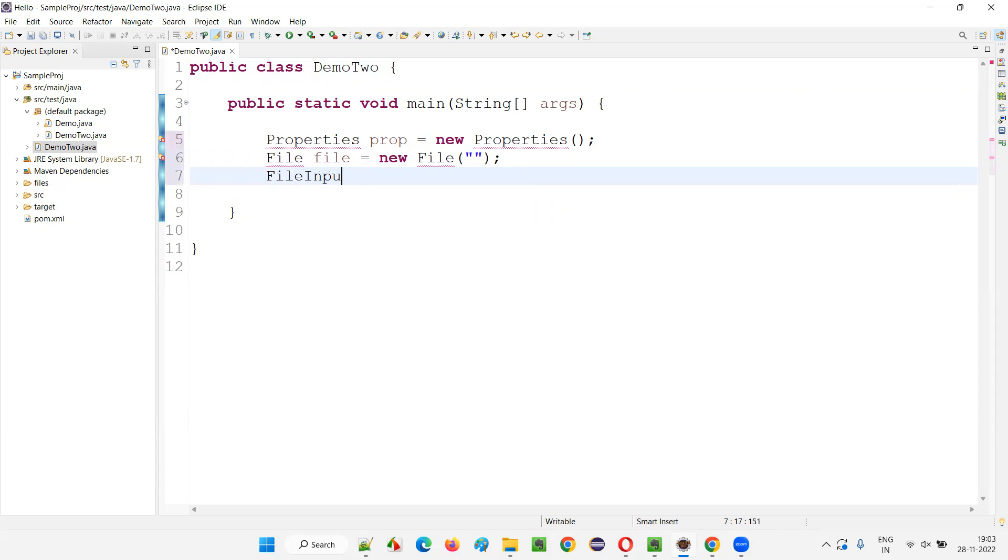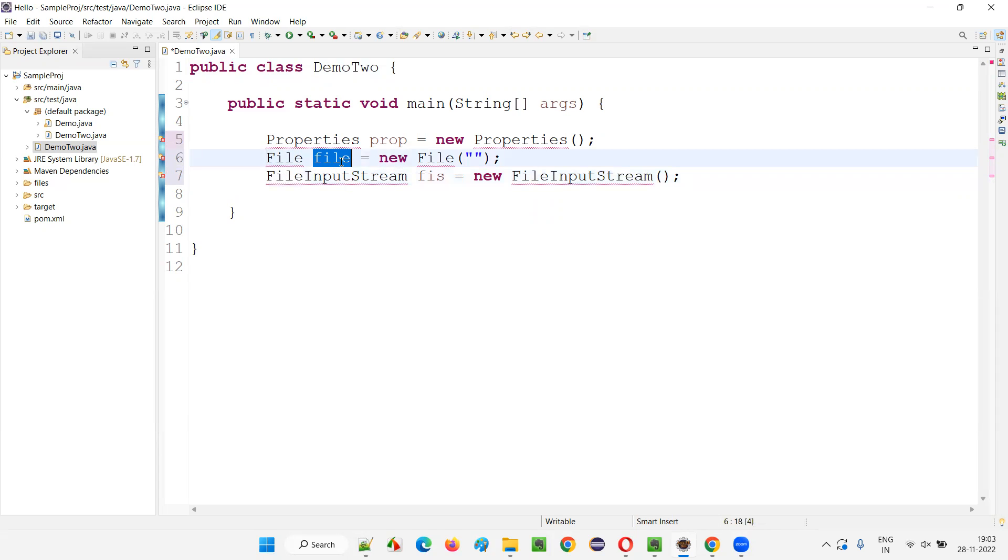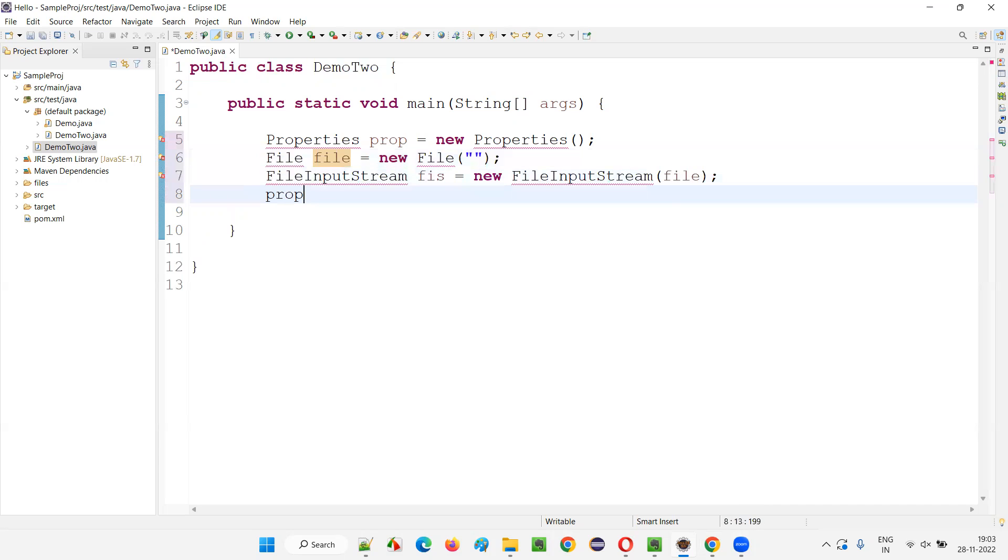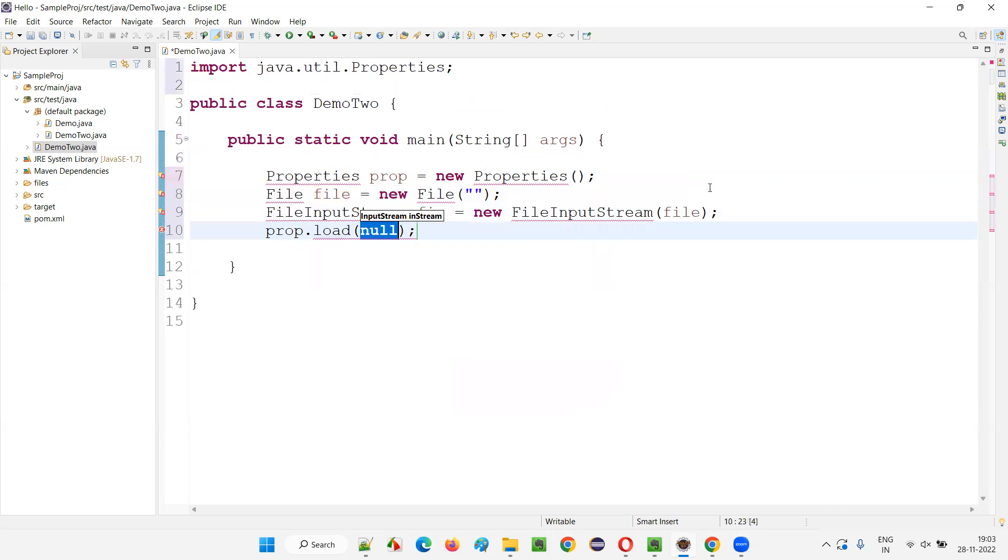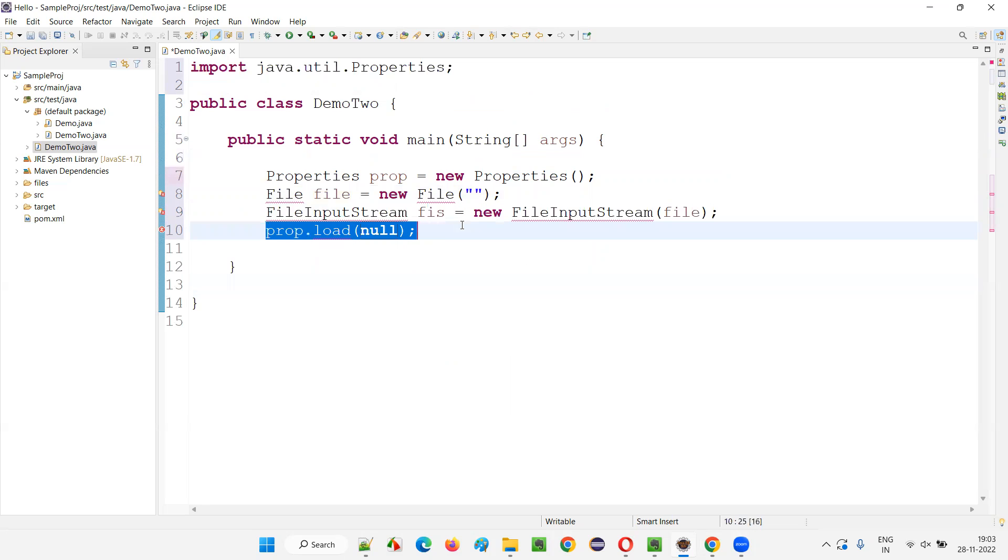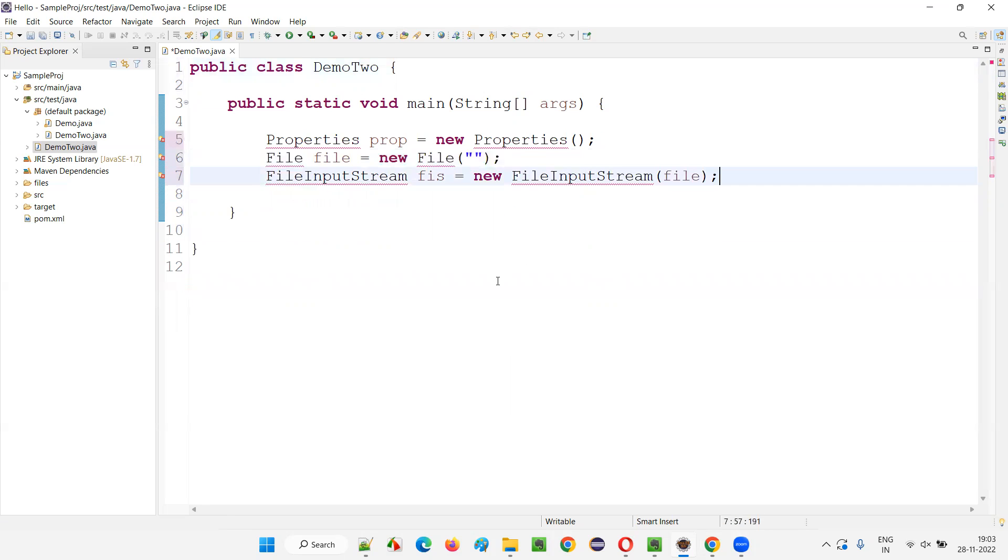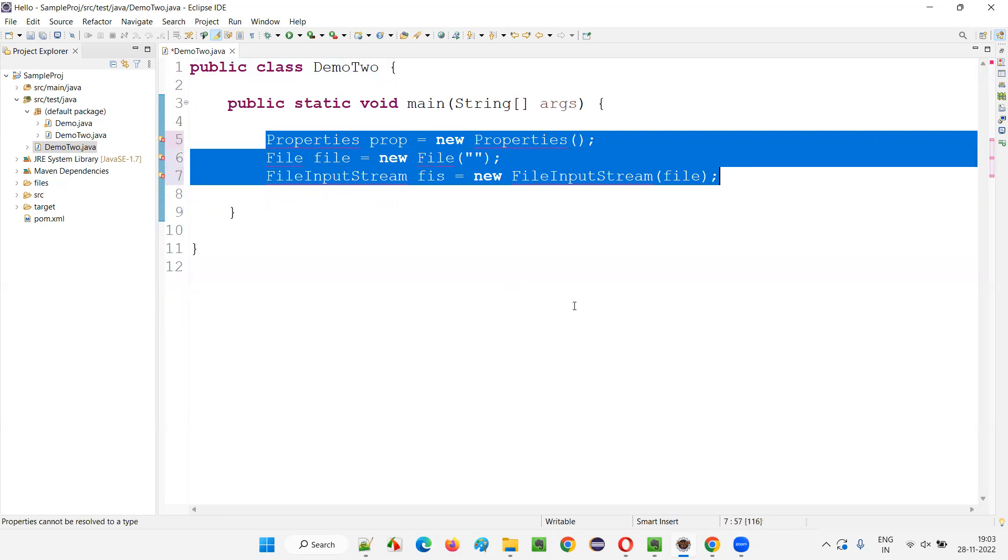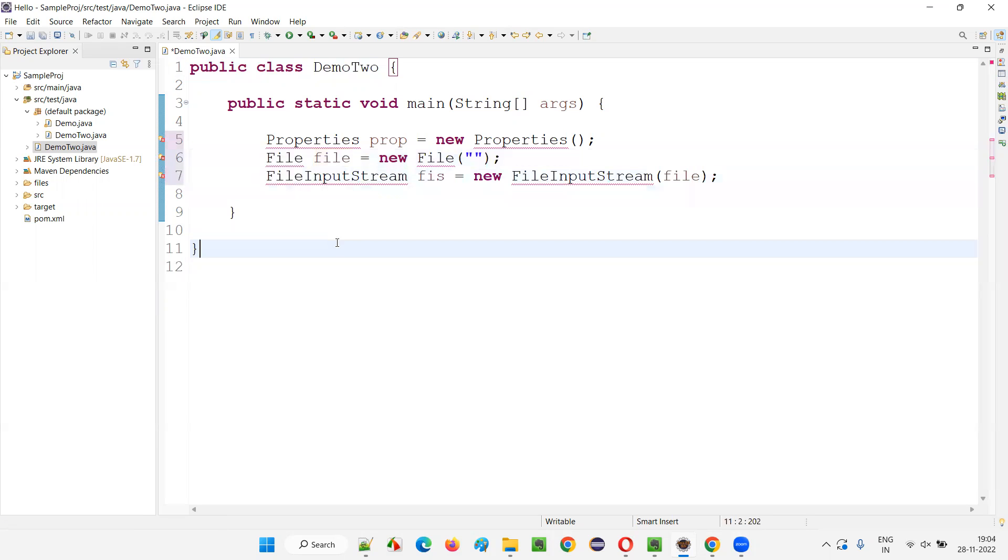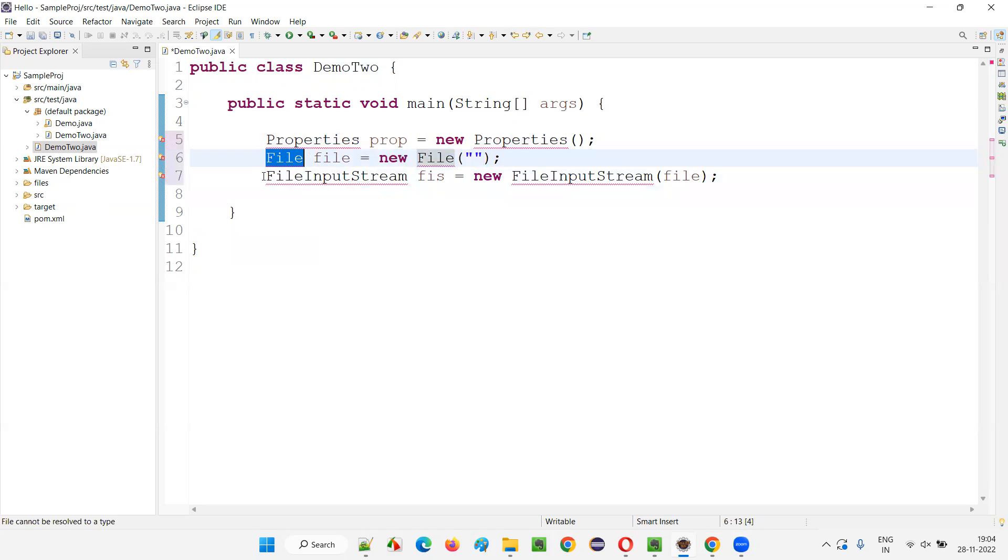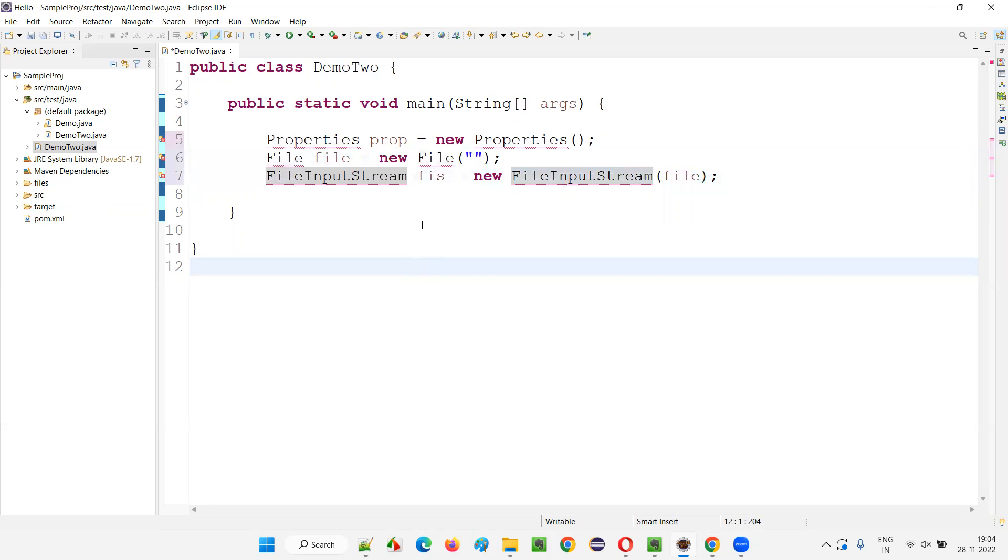Then I'll say FileInputStream FIS is equal to new FileInputStream, and put this file here and say prop.load. Just write down these three lines. You see, nothing is imported so far. In this code, this Properties class is not imported, File class is not imported, FileInputStream is not imported.